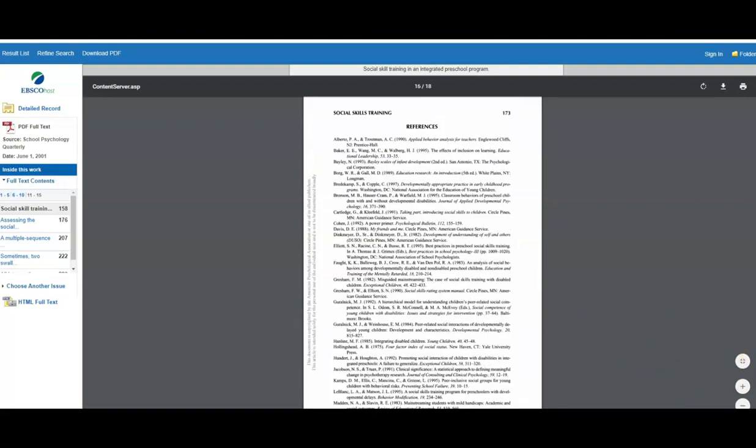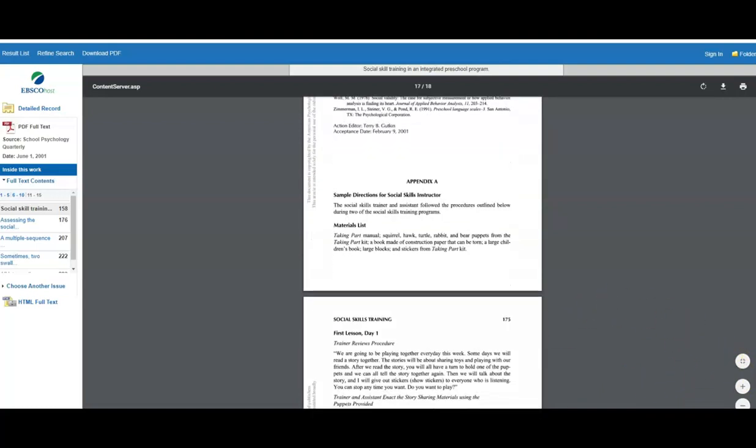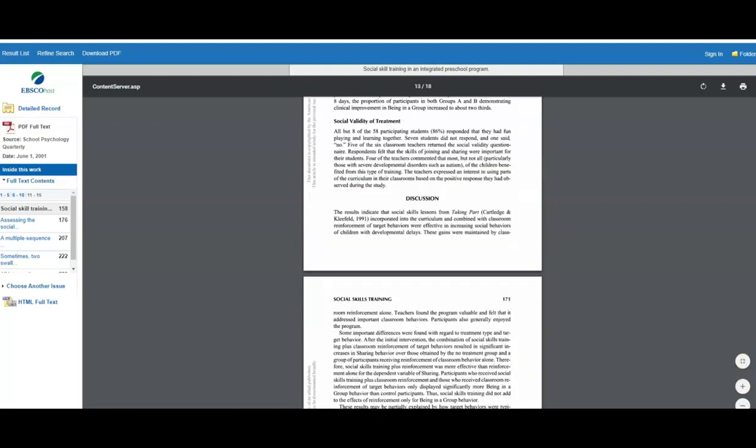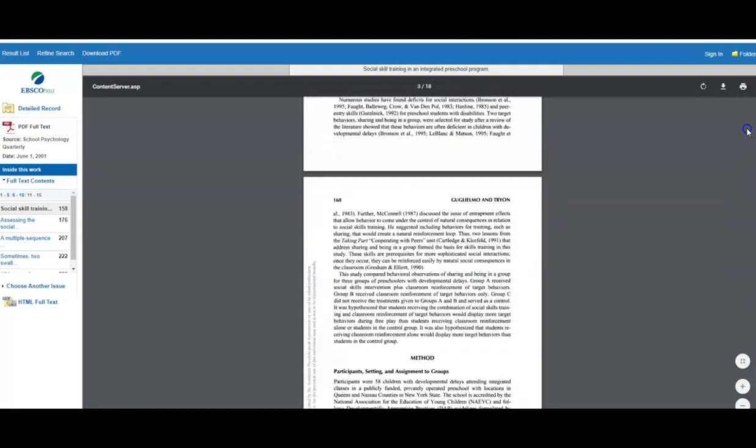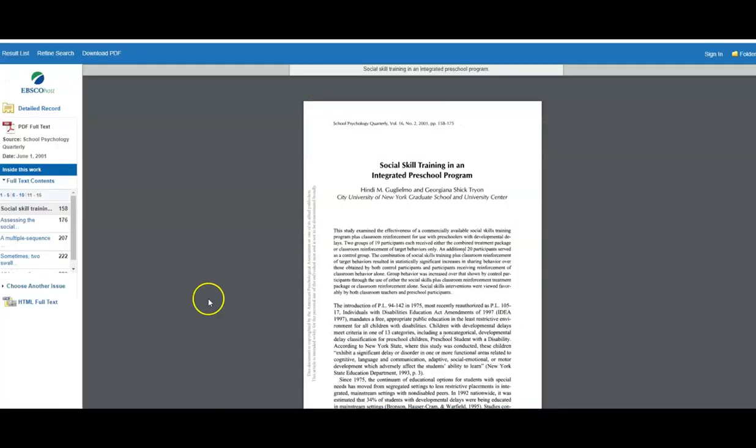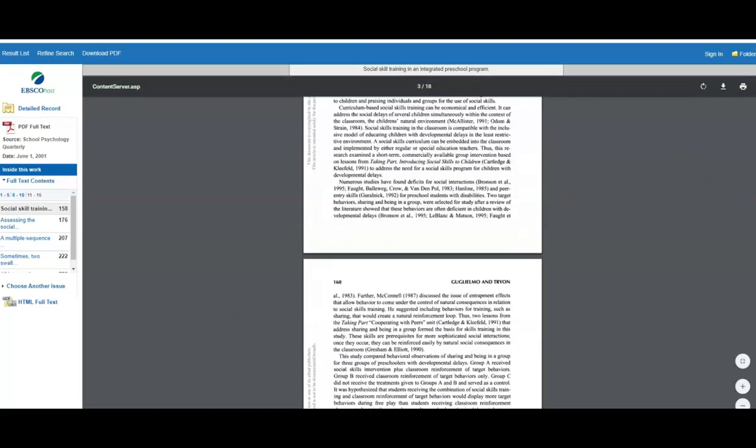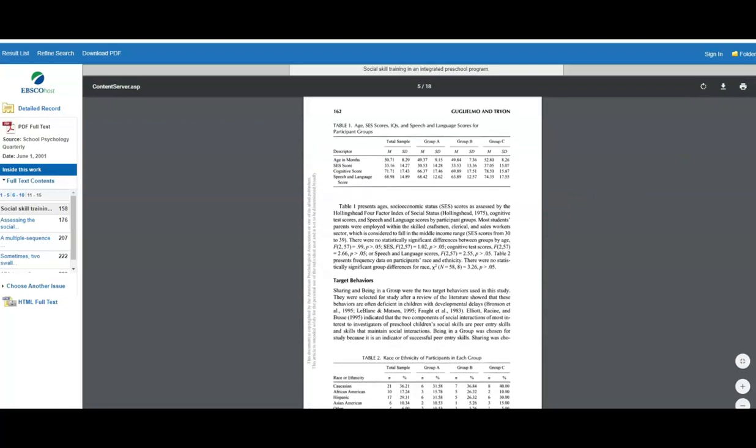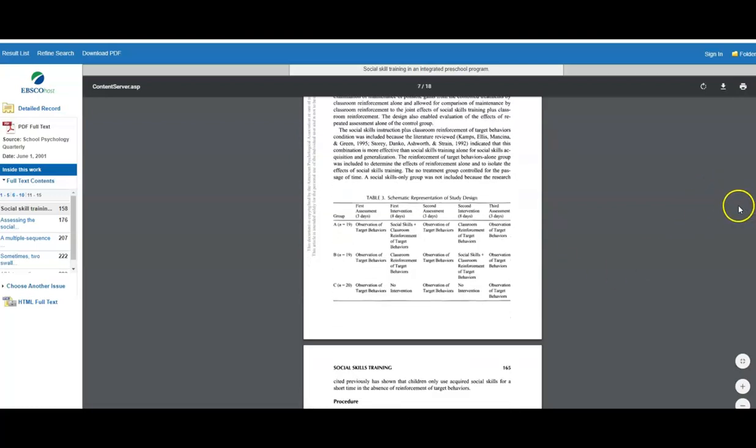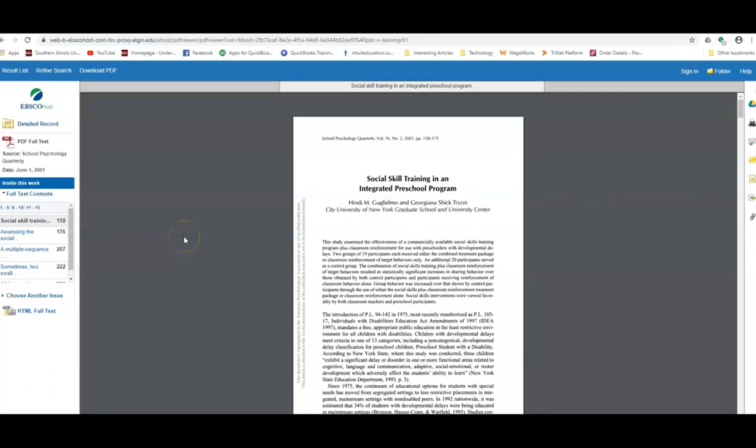Academic research cites academic research and builds the body of professional knowledge in various disciplines like psychology. Scholarly peer-reviewed articles have little pictures unless they are charts or graphs illustrating research findings. So let's go back to the detailed record.